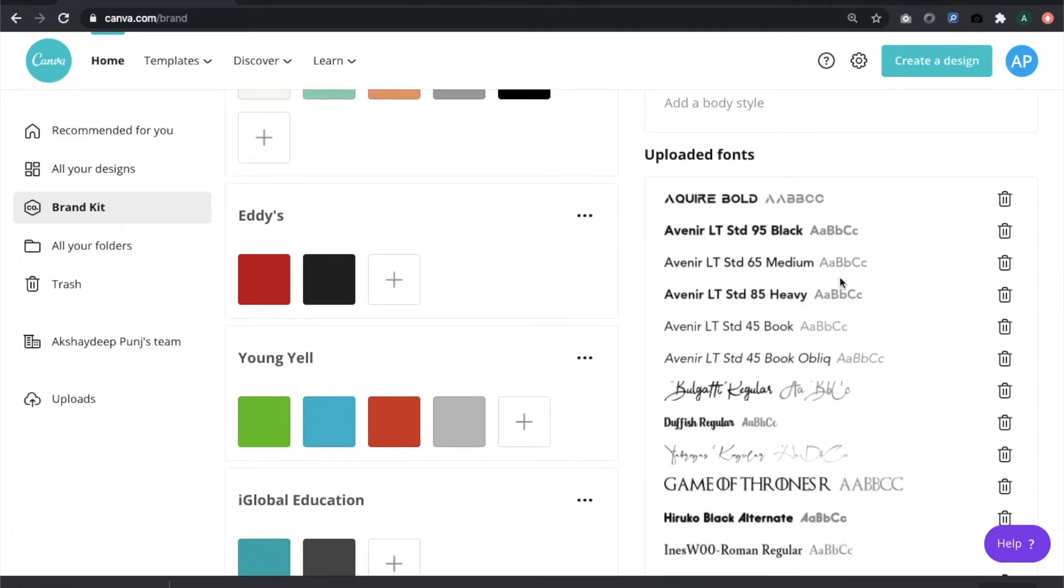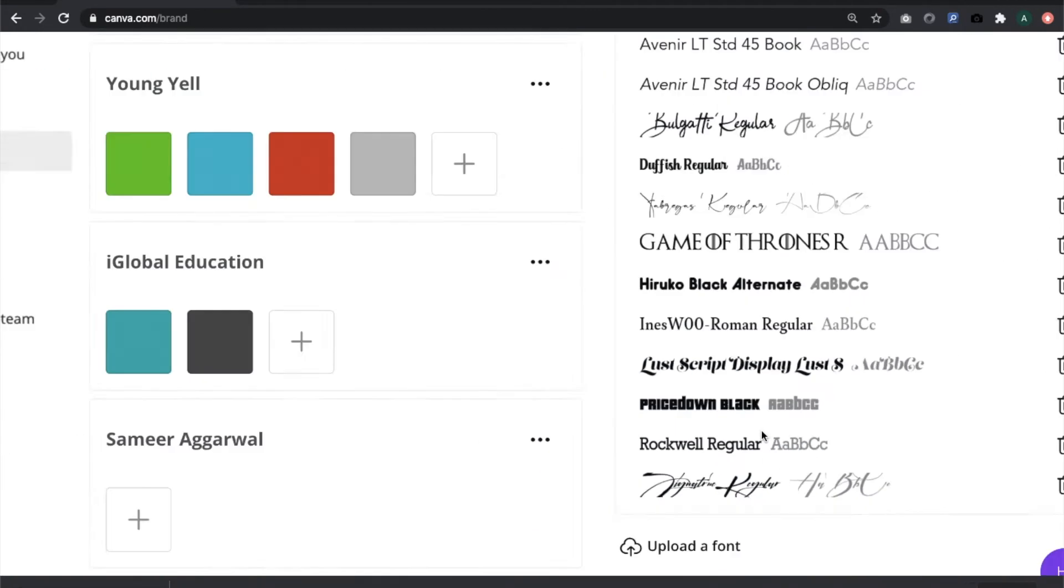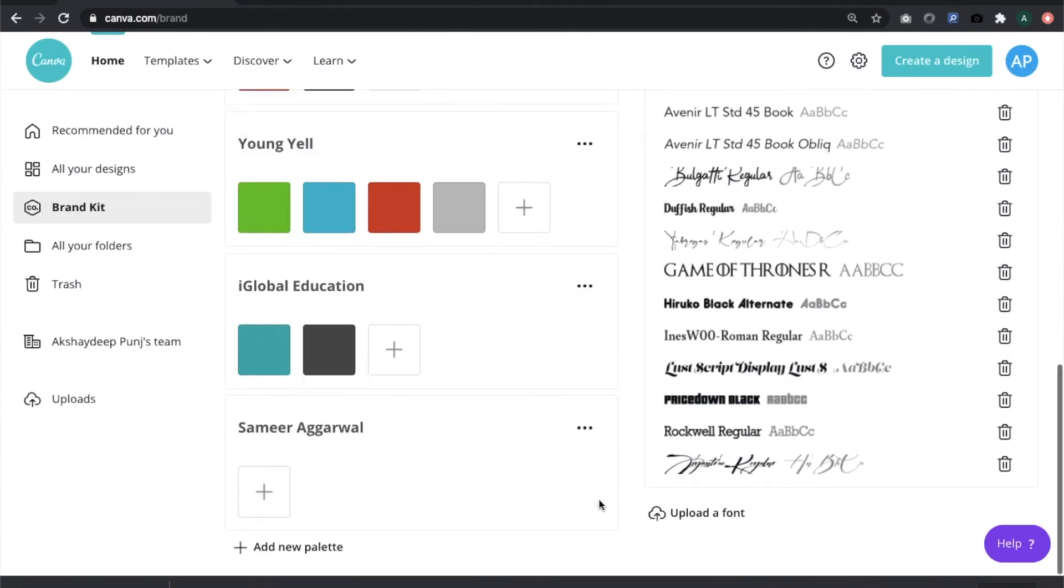These are some of the fonts that I have uploaded to be used. I have a Game of Thrones font and a GTA font also. Based on requirements, we use different types of fonts.